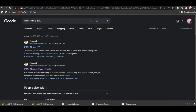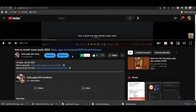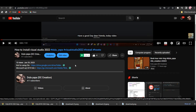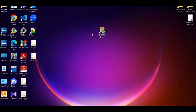The link is in the description box. If you click on the link, you can download the setup file.